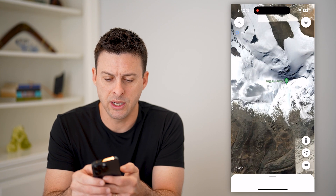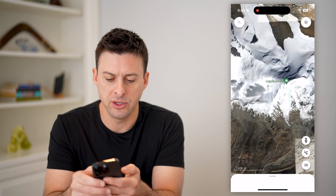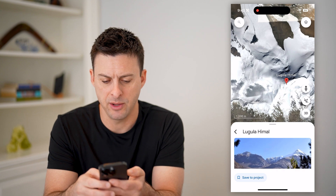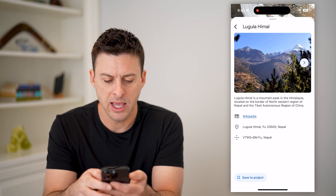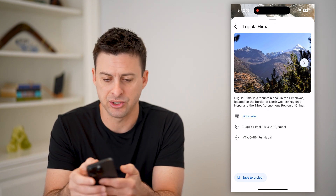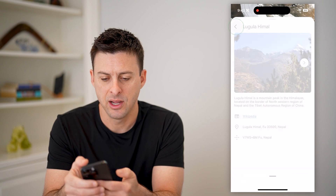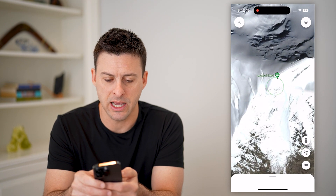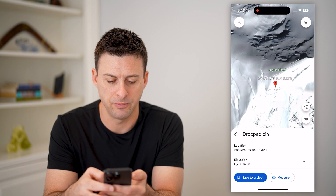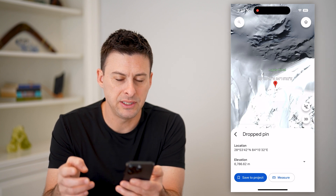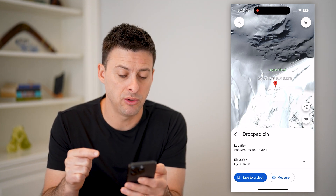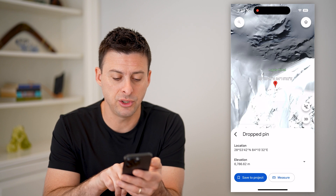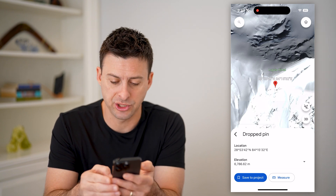So I can zoom in, and all I have to do is tap on that specific spot. If I open it up, it won't give me the elevation there. Unfortunately, I have to tap right next to it — and you can see if I drop a pin in Google Earth, it shows me the latitude and longitude as well as the elevation.